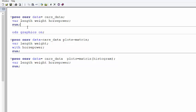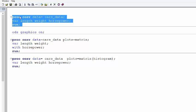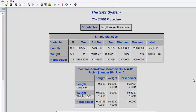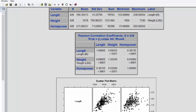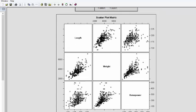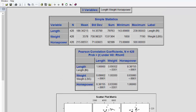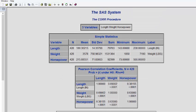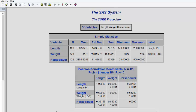This particular correlation will be Pearson correlation. Let me run this. You can see in the output you have the basic statistics like number of observations, means, standard deviation, sum of the observations, minimum, maximum. Whatever you get in PROC MEANS, you will get everything in PROC CORR.